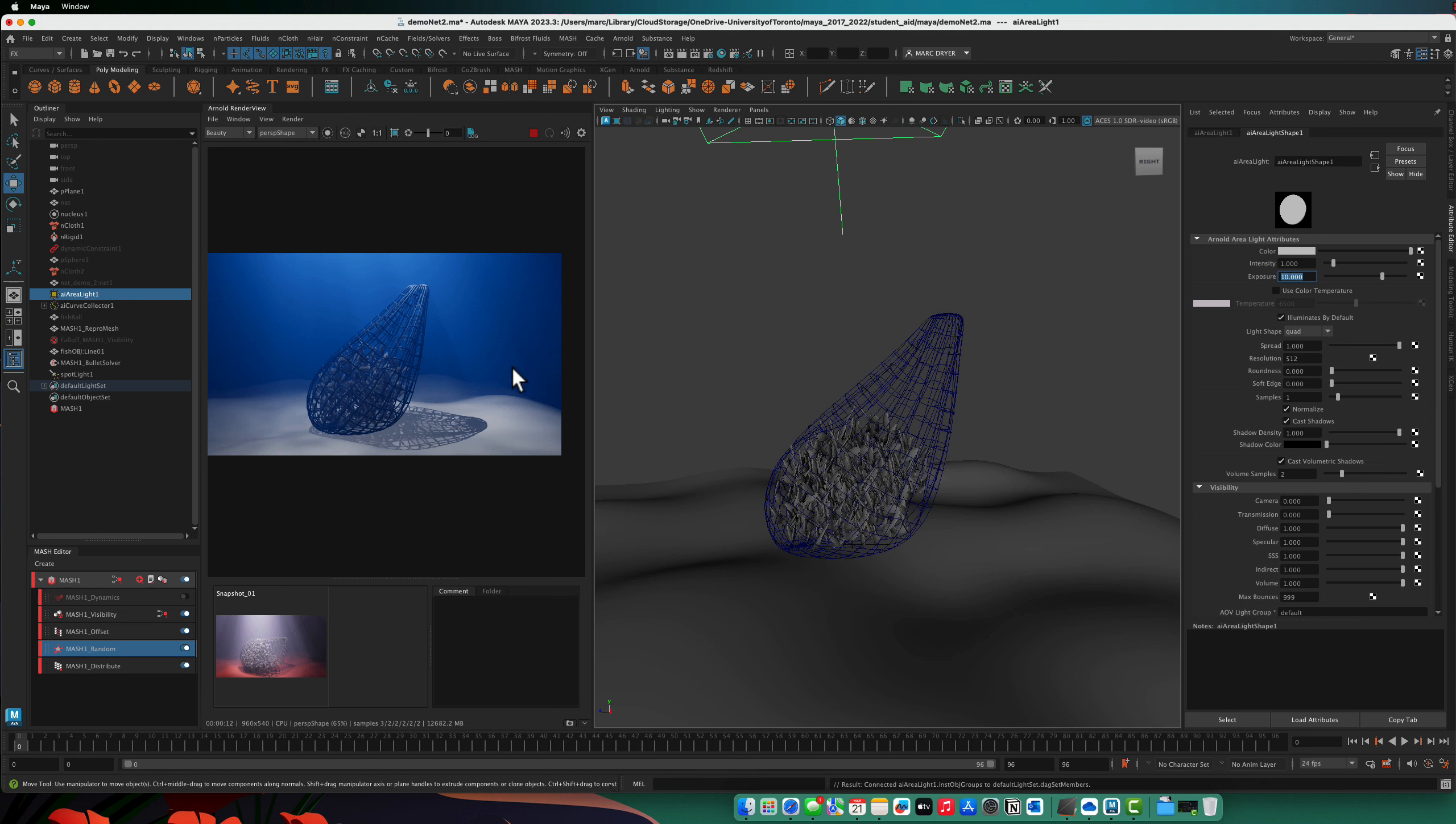So we can use our spotlight to get that kind of streaming quality and giving some of the caustics on the ground. And then the area light here just to brighten the scene up a little bit. And it still lights up the volume, but it doesn't have that streakiness. So it's a nice combo of the two.